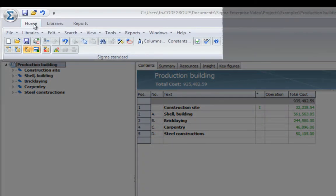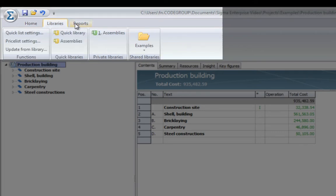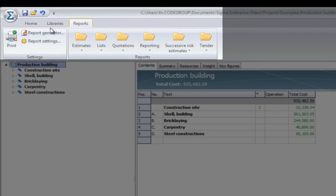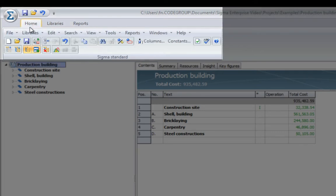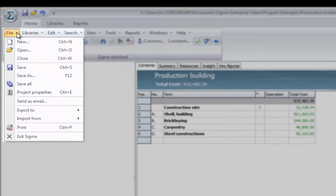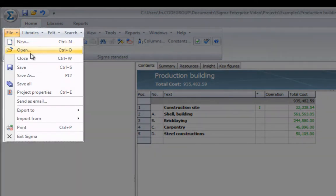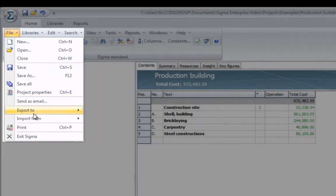On top, you will find ribbons like Home, Libraries, Reports, and in Home, you will find drop-down menus with all the functions you need.